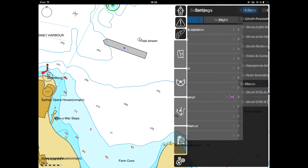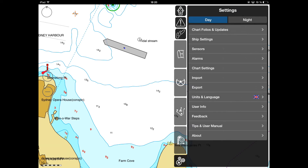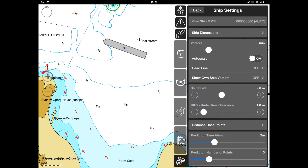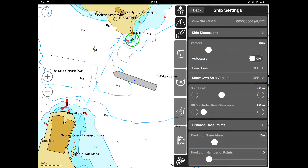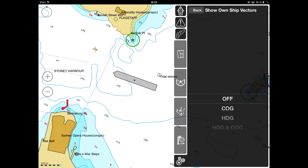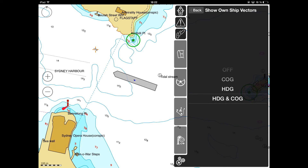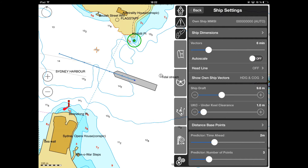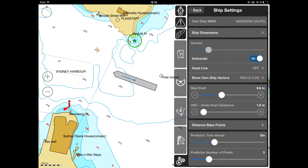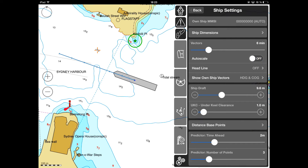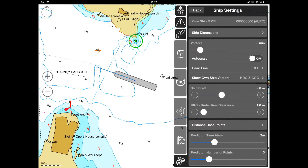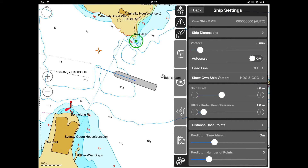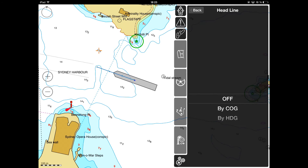In the Ship Settings menu, you can set up parameters for the Own Ship presentation, such as Own Ship Motion Vectors and Own Ship Vector Scale Length displayed in minutes or auto-scale. The Headline can be displayed by Course Over Ground or by Heading Direction.